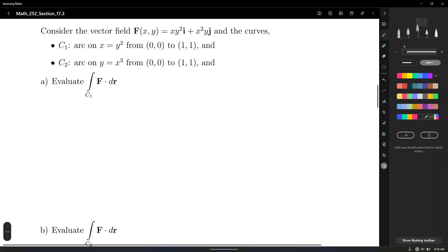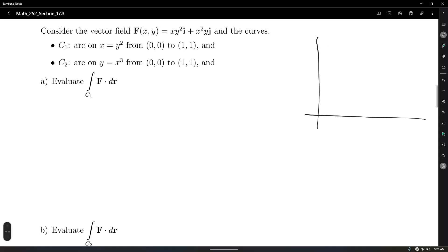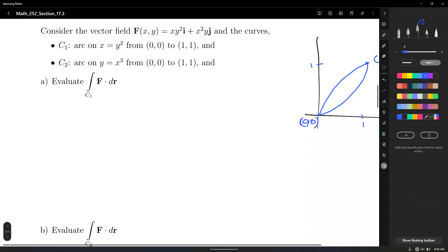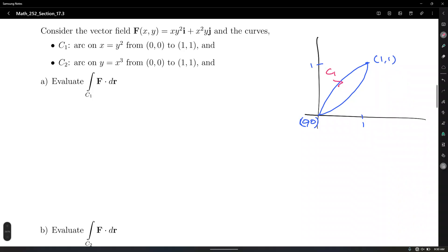Let's plot these two curves. y = x³ looks like a cubic. What about x = y²? That's a sideways parabola. The point (1,1) is the endpoint, (0,0) is the start. Let's call the sideways parabola c1. So there are many different ways to go from point A to point B — here we're doing two cases: along the sideways parabola and along the cubic function.